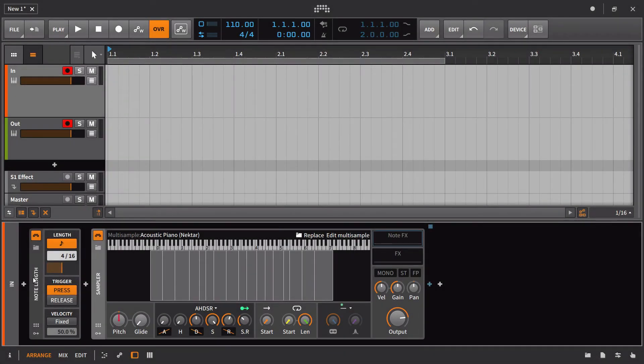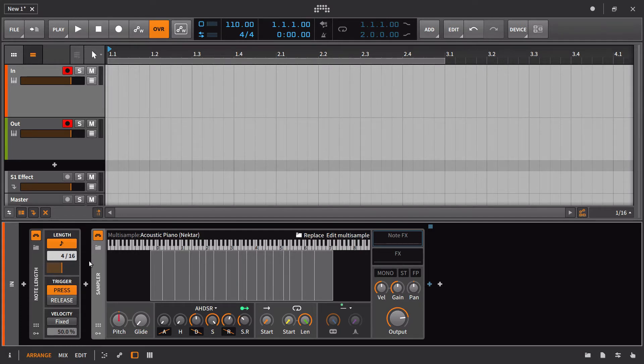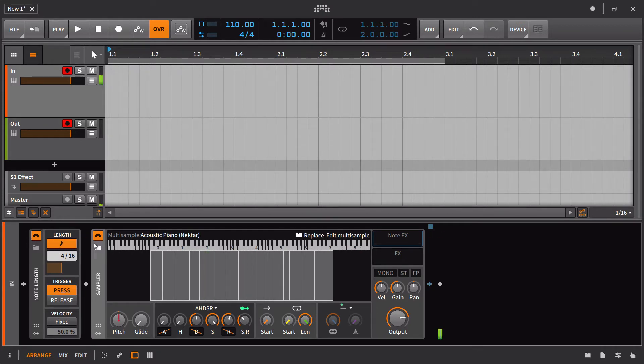Note length does exactly what you would expect it to do. When you play in a note, it's going to force it to whatever the timing is here, whether you play something very short. We can watch the little yellow boxes here and you see how it holds it out longer, or if I hold down a note indefinitely, it's going to cut it off there and create a quarter note.